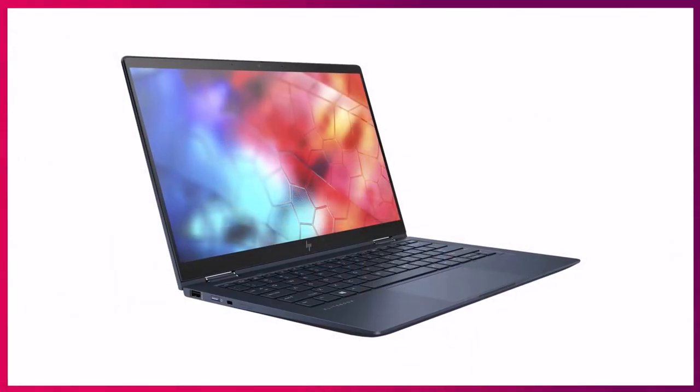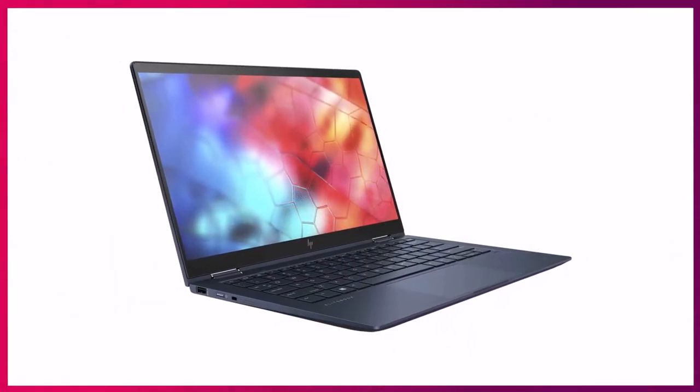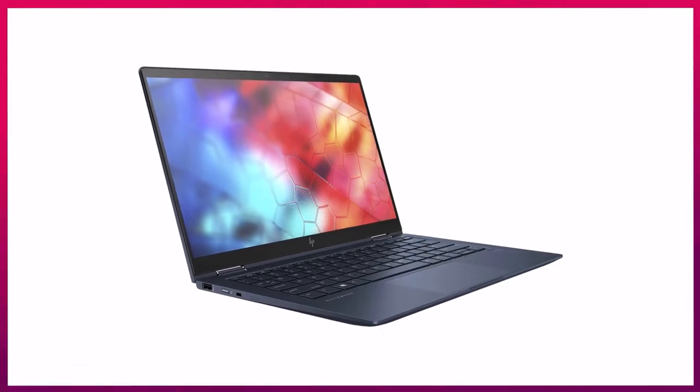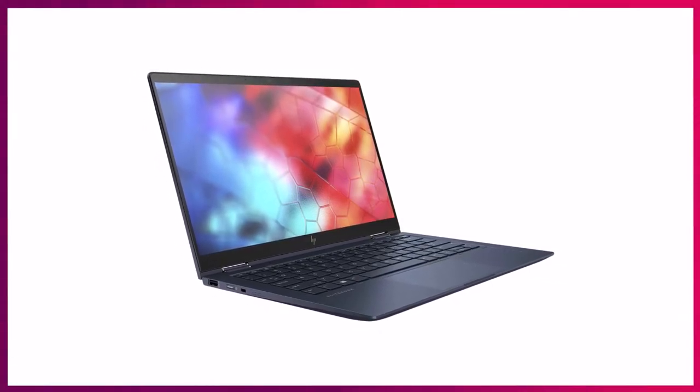On the left side, you still get a USB 3.2 Gen 1 Type A port, so you can still connect your legacy peripherals.